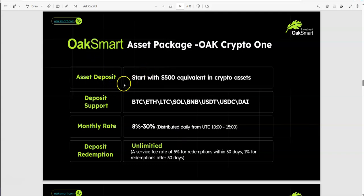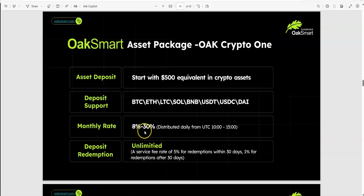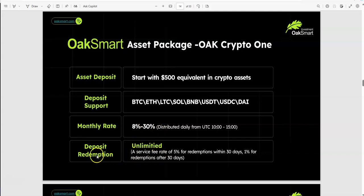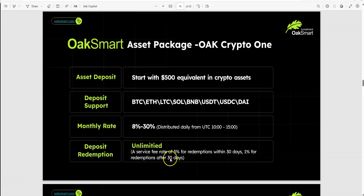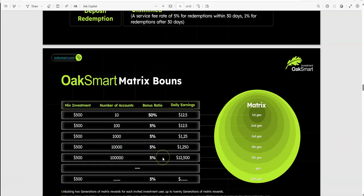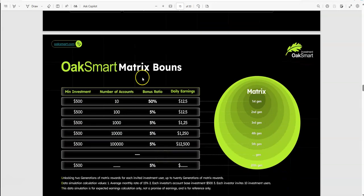Now we get into the juice of it, the nuts and bolts. These are the packages of what OakSmart is. You start with $500 in crypto: BTC, ETH, LTC, SOL, BNB, USDT, USDC, and DAI. Monthly rate is 8% to 30%. This is monthly, not daily. On the worst month it could be 8%, on a great month 30%. Deposit redemption is unlimited. There's a service fee rate of 5% for redemption within 30 days, 1% redemption after 30 days. So basically, if you need your deposit back, there's a 5% charge before 30 days and only 1% after 30 days. The intention and motivation is that you want to keep your deposit in here to continue to earn, and you just make and take.